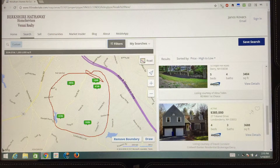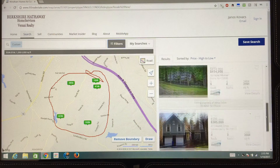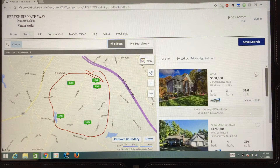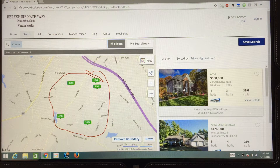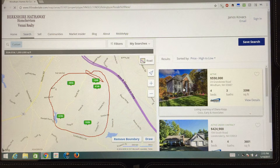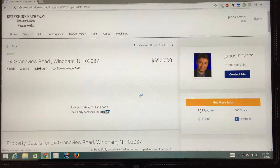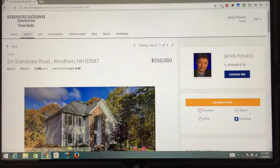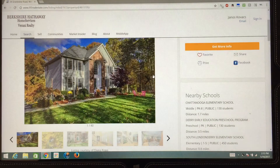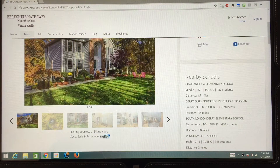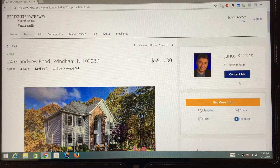The results will immediately reflect that, and obviously you can just click on these pictures and see the detailed listing sheet. And if you like that property, of course, you can contact me and I'll be happy to help you with that.